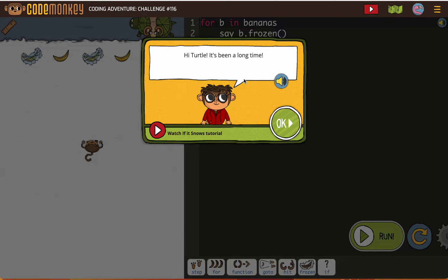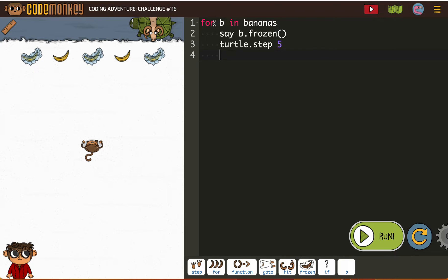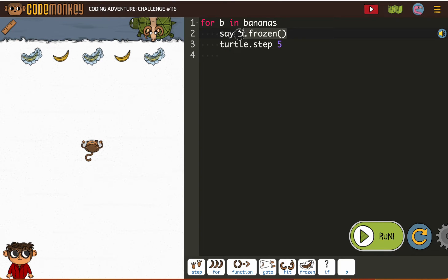Friendly helper the turtle is here. Let's see — they put in the turtle's job. So we're using our for loop for bee and bananas. We don't want to say frozen, but what we want to do is put our if statement in.